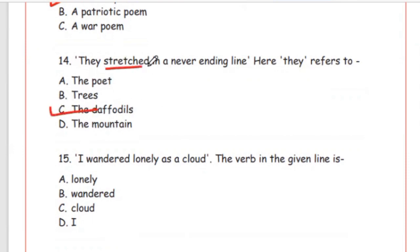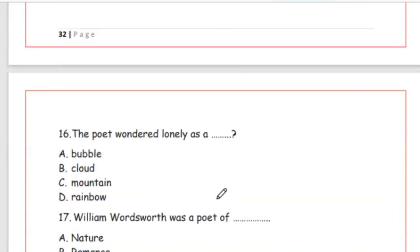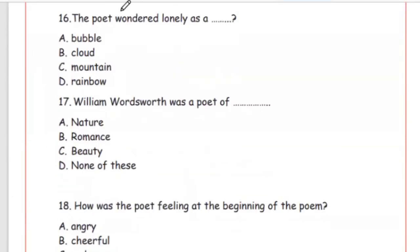Question 15: 'I wandered lonely as a cloud' — which word is the verb? The answer is Option B, wandered — meaning bhatakna. Question 16: The poet wandered lonely as a — what? The answer is Option B, cloud.